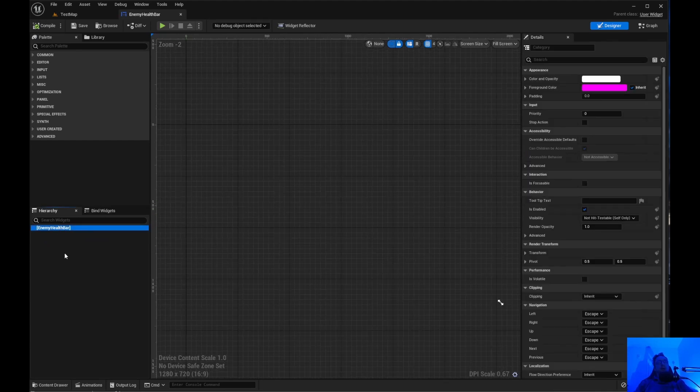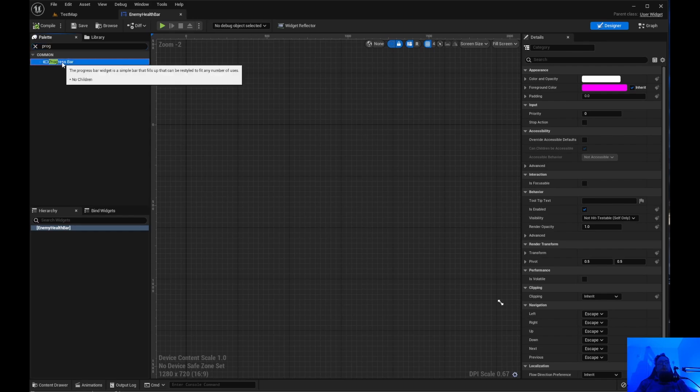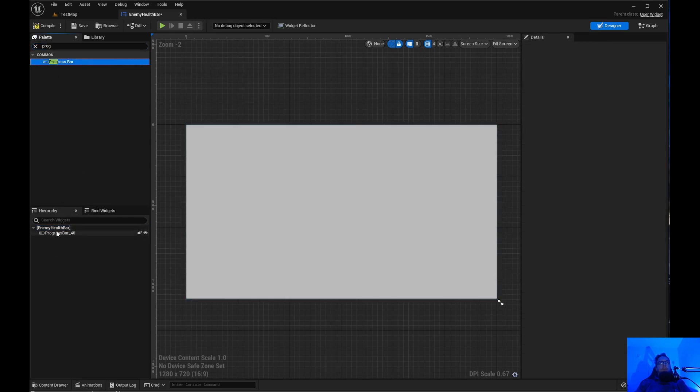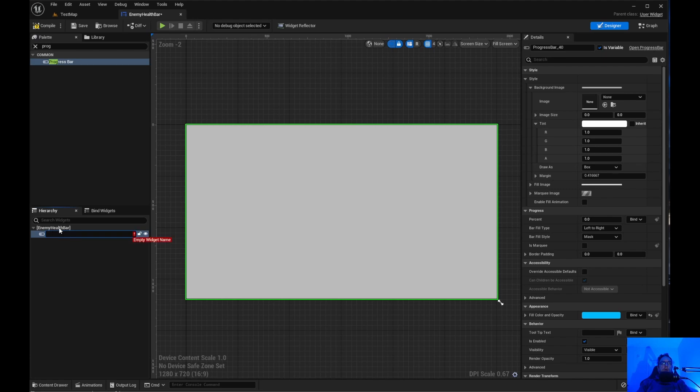Now inside here we just want to do a progress bar. Drag that down. Go ahead and name this to health or enemy health bar.